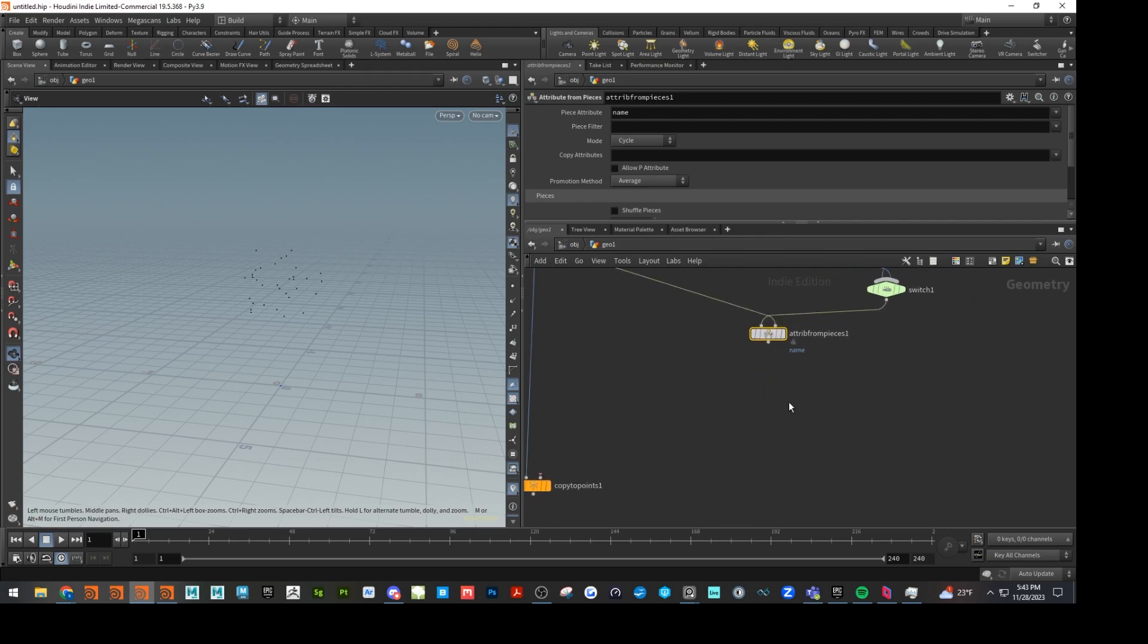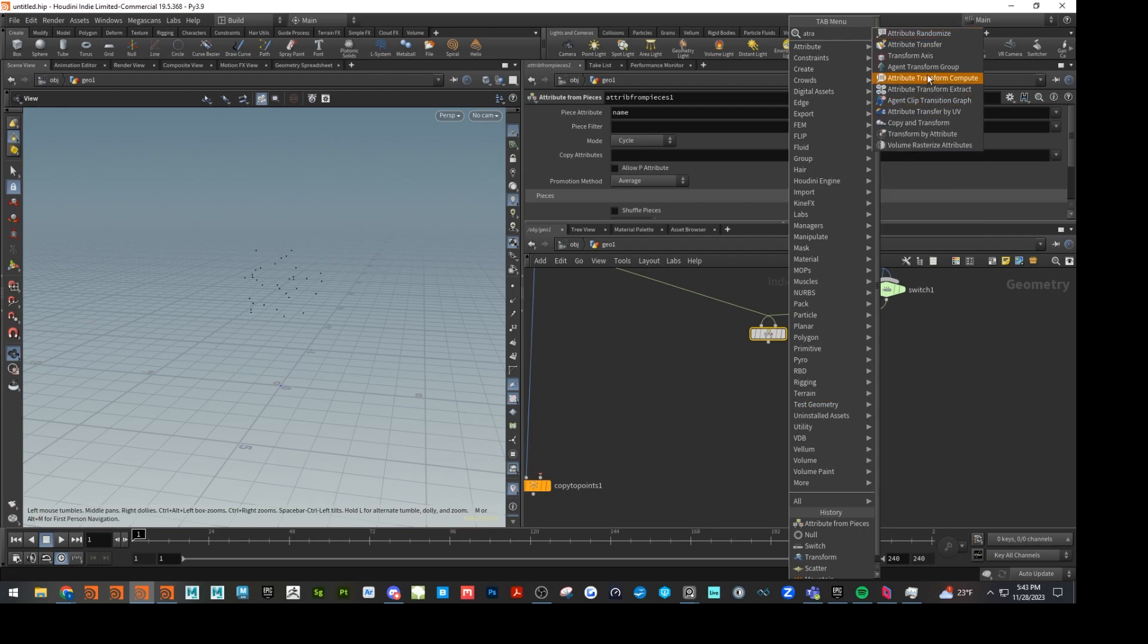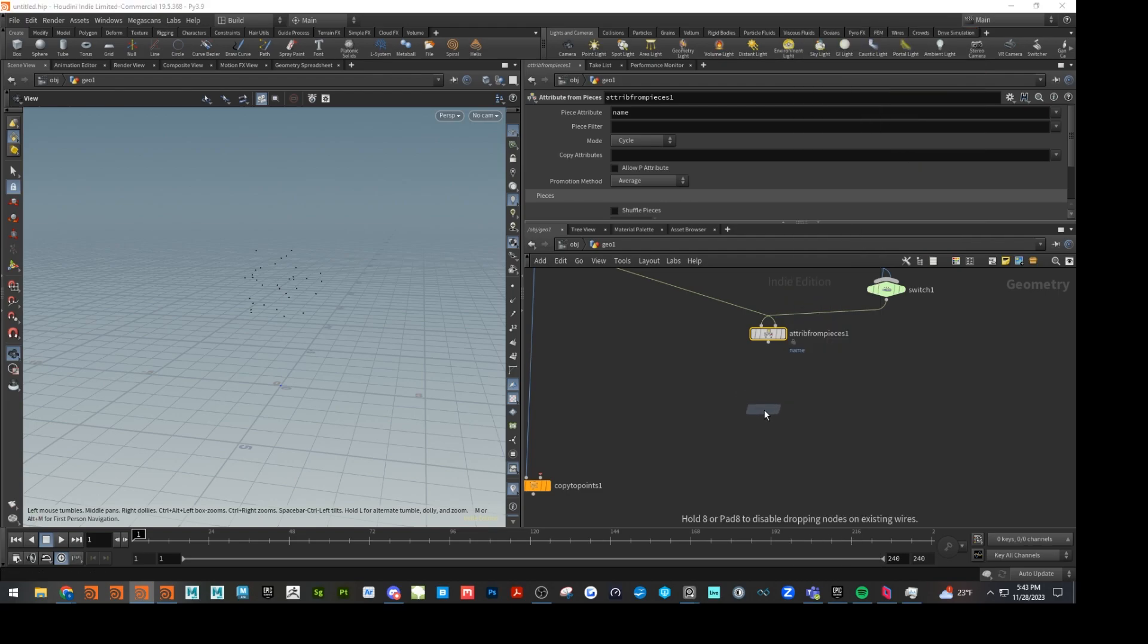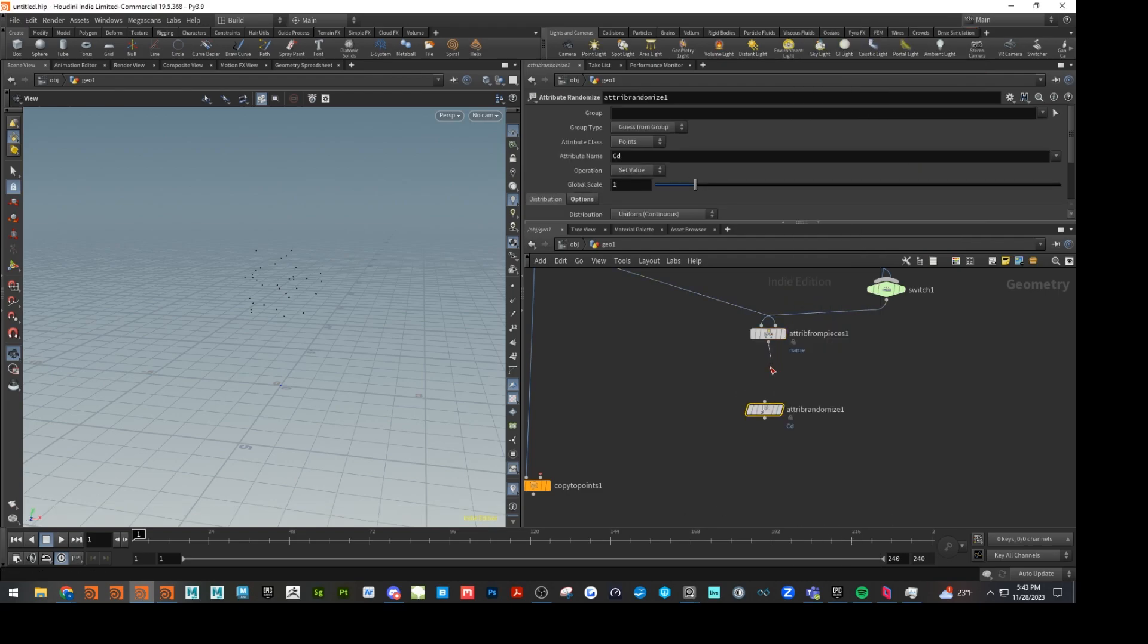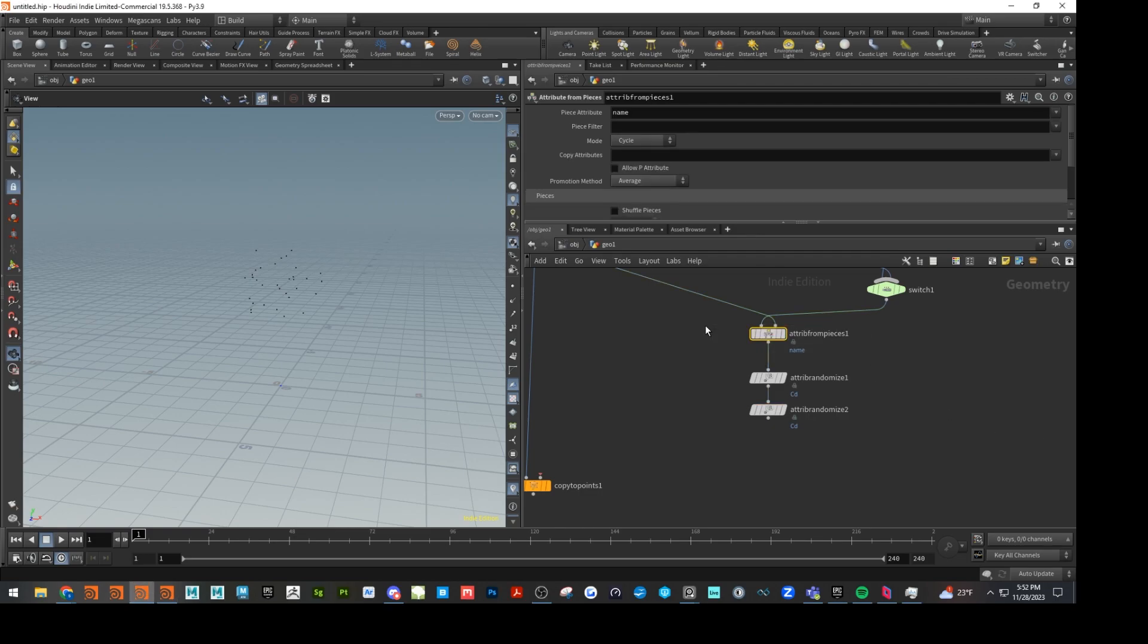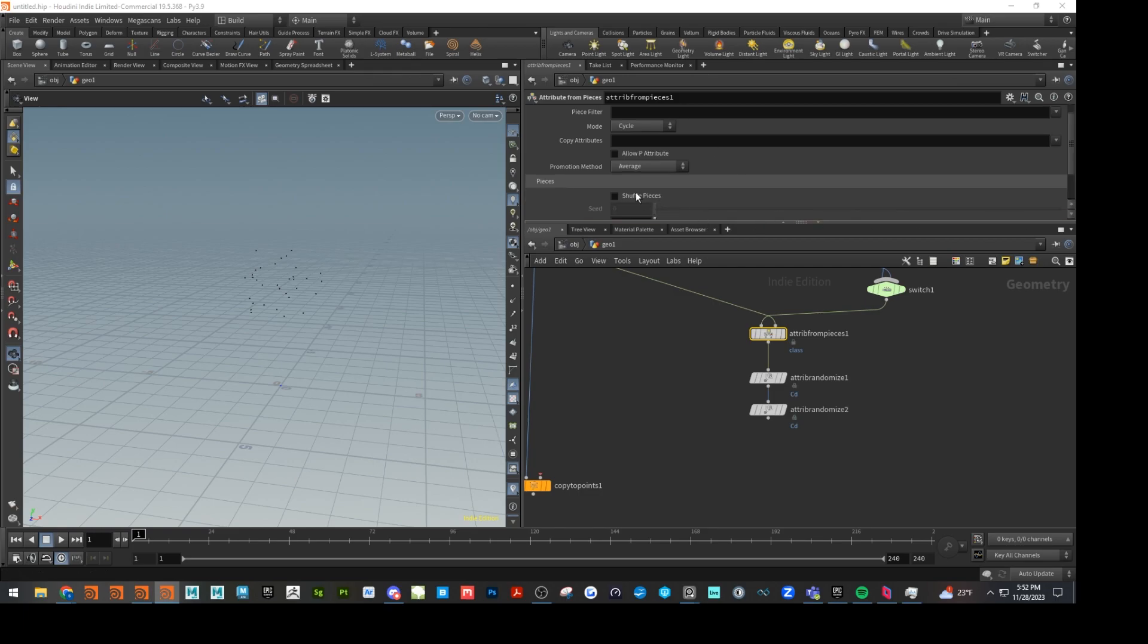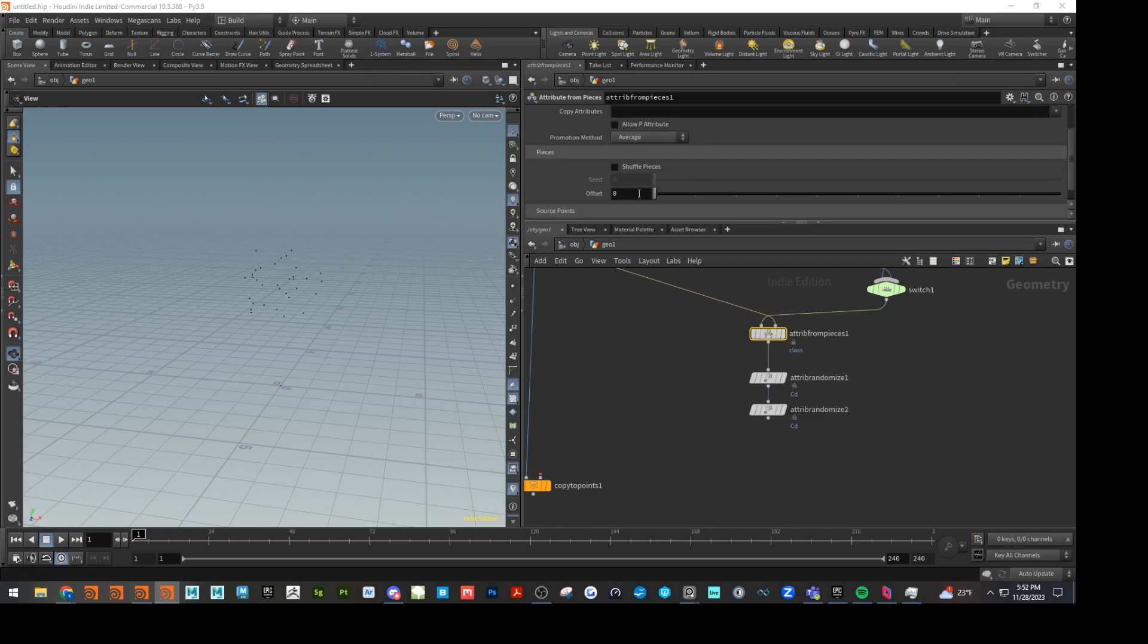And then we're just going to add a couple attribute randomizes for our points here. One thing we also want to do is change this attribute from pieces. We want to change this to class. And I think that's all with that guy.